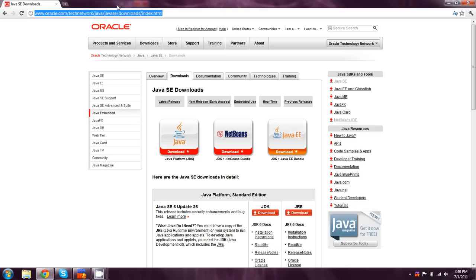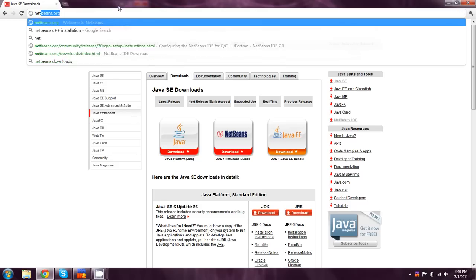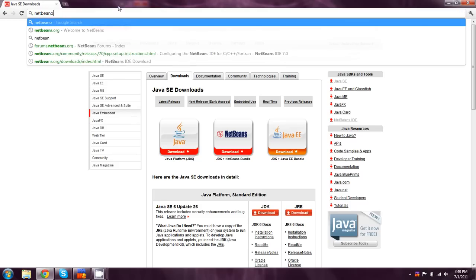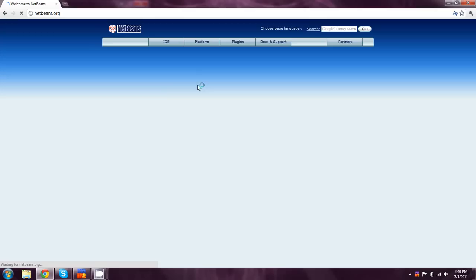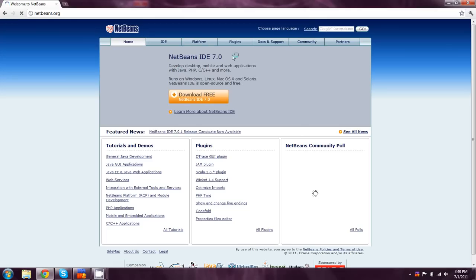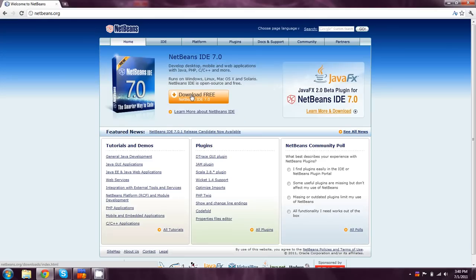If none of those should work for you, you can come over here to netbeans.org. You'll have to download the JDK separately. And then you can just hit download free.